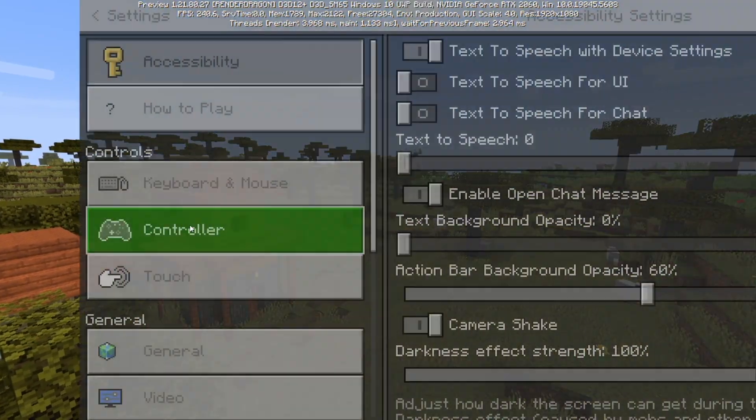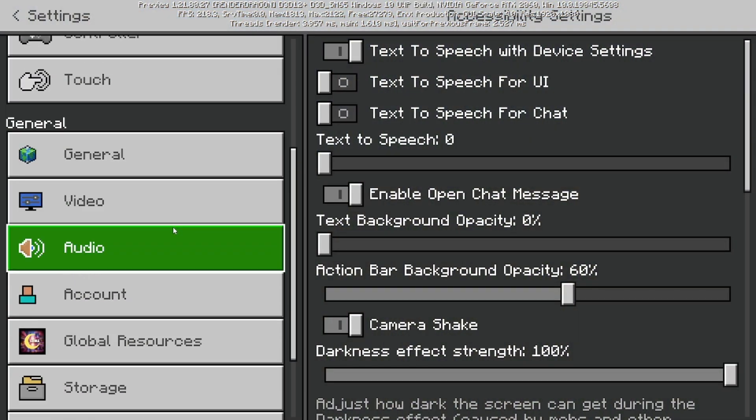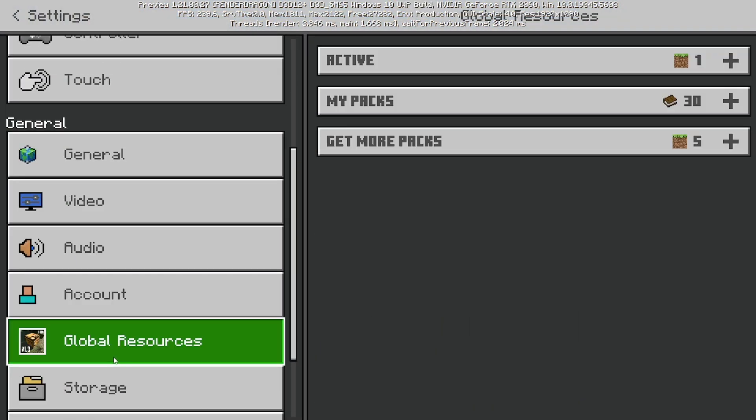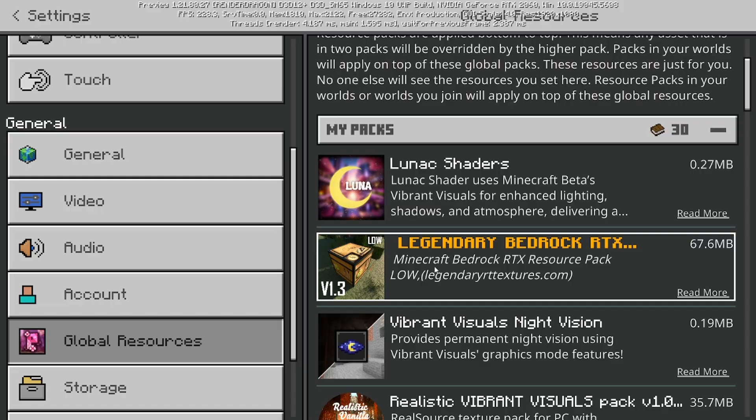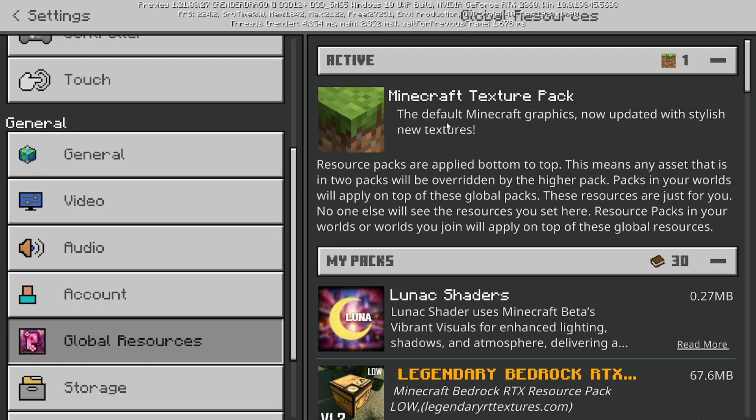What you need to do is open up Settings, then select Global Resources. Where it says Active, you want to make sure that only the Minecraft texture pack is the only one here. If you have a bunch of different texture packs over here, then it could actually interfere with Vibrant Visuals and then you won't be able to use it.